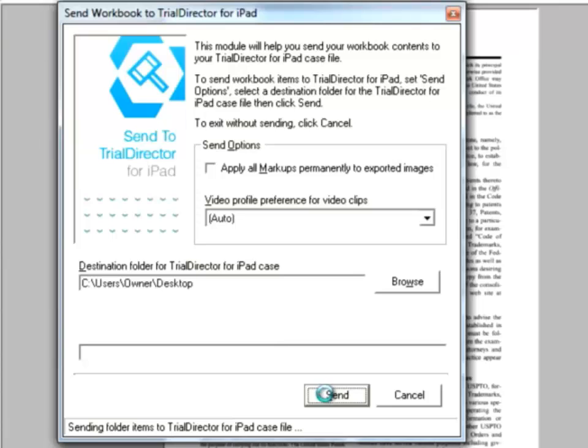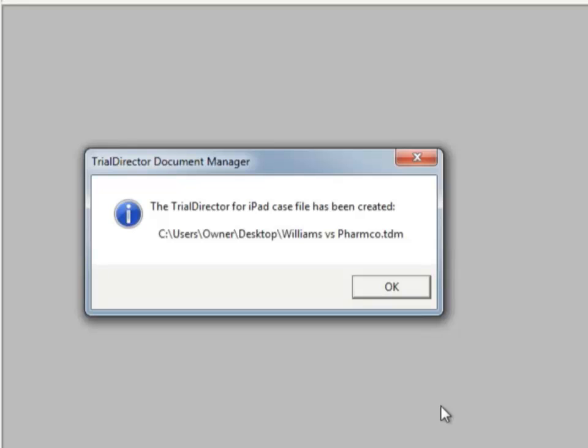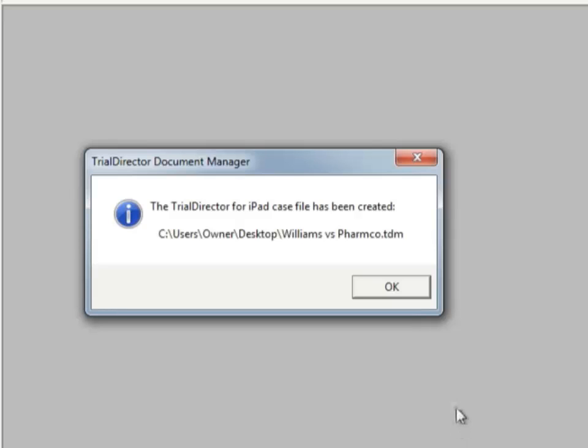To make things simple and easy, the Trial Director for iPad case file packages up all of your items in your workbook into one password protected and encrypted file. The sort order of the items from the workbook will be maintained when they are added into the Trial Director for iPad app.